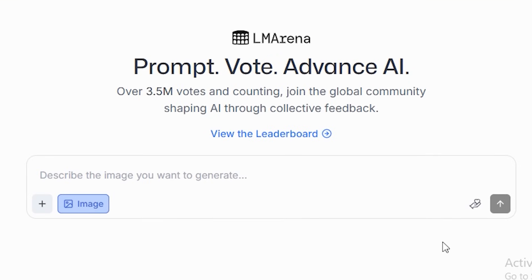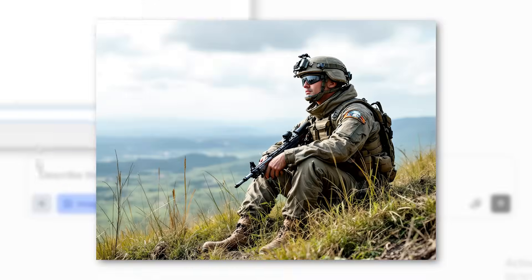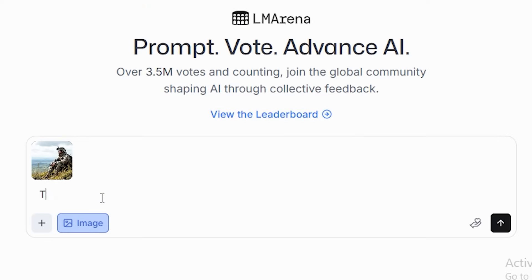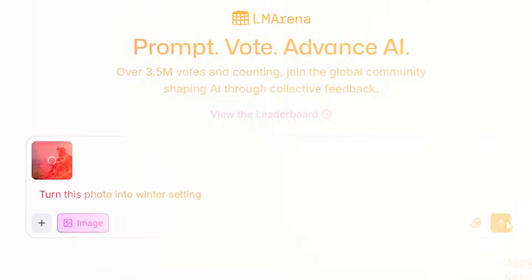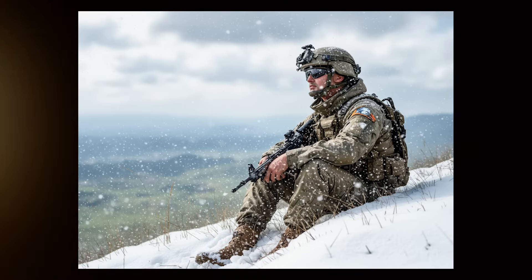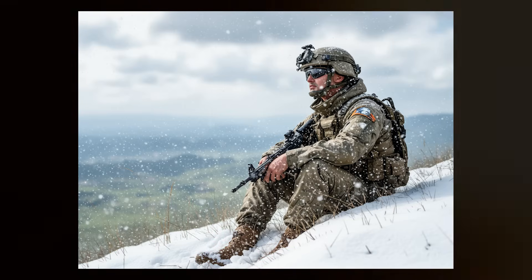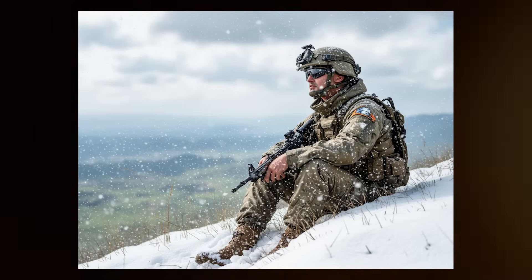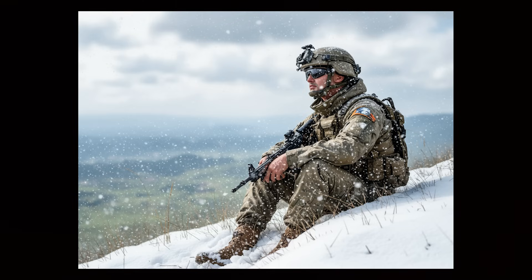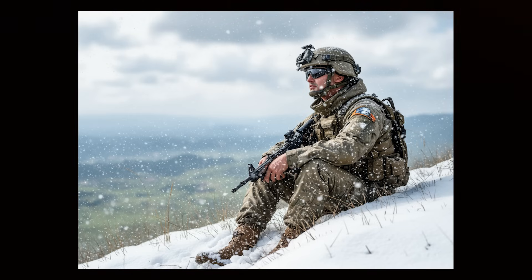Moving on, let's try to change the background of an image. I upload this photo and give the prompt: 'turn this photo into a winter setting,' and run it. The output is generated and you can see that the background replacement is very good. It doesn't look like a fake background environment, so Nano Banana is really accurate when it comes to background replacement.